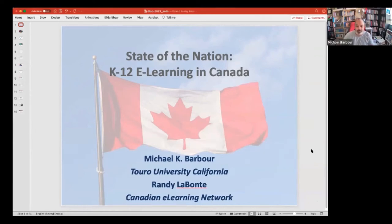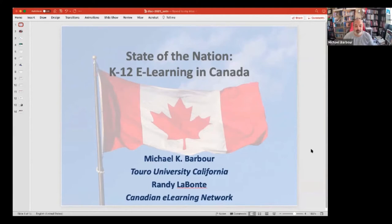I'm Michael Barber. I'm at the University of California, where I'm an Associate Professor of Instructional Design, and this is the State of the Nation K-12 E-Learning in Canada presentation. I'll let Randy introduce himself.